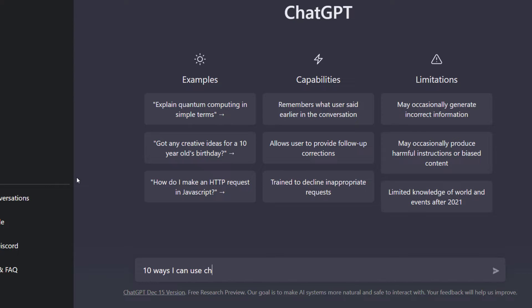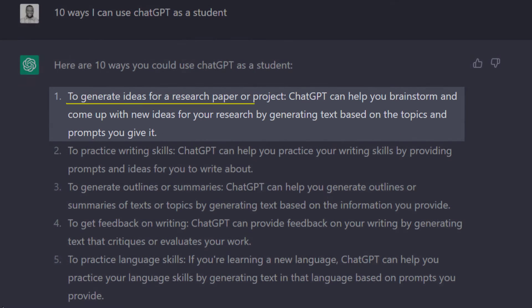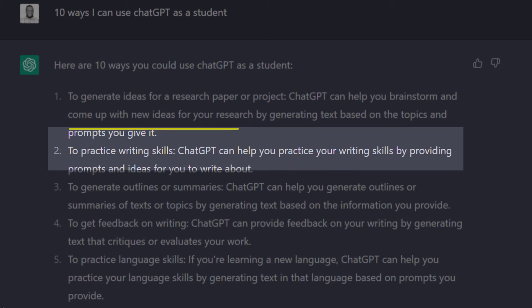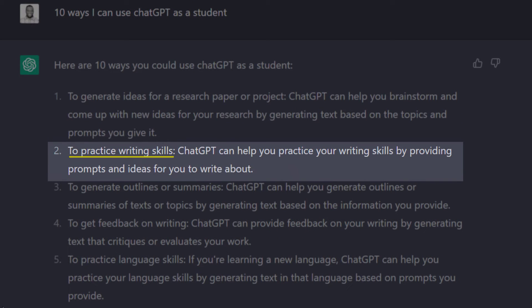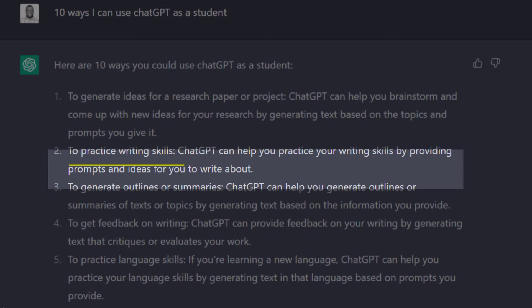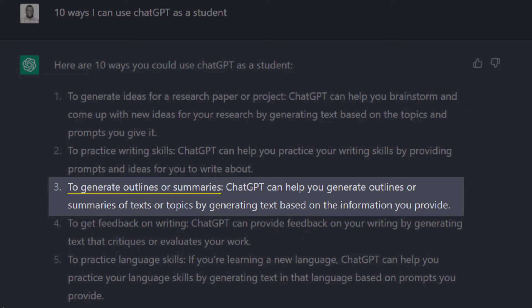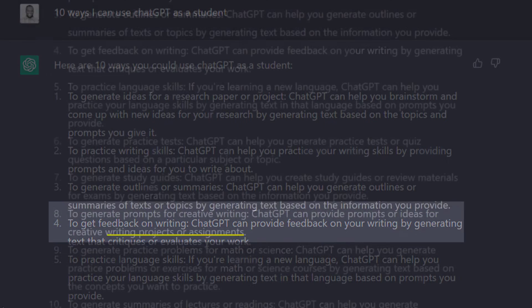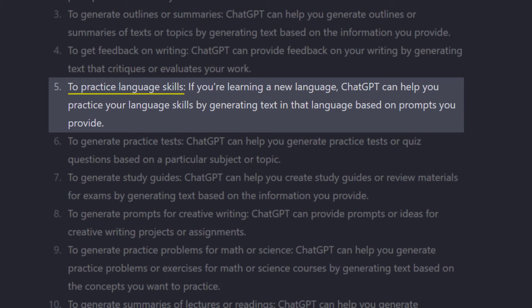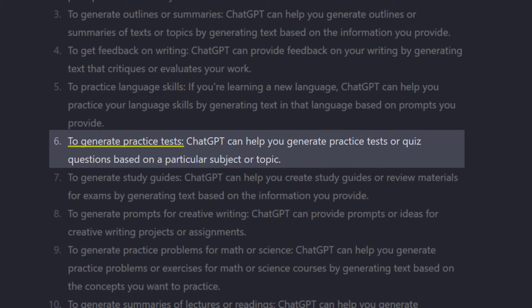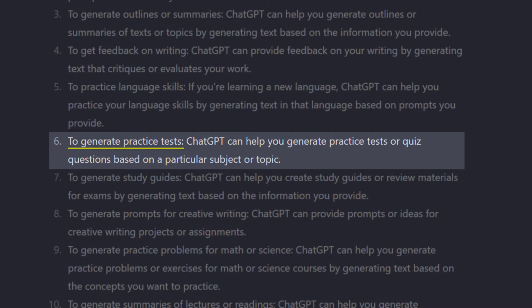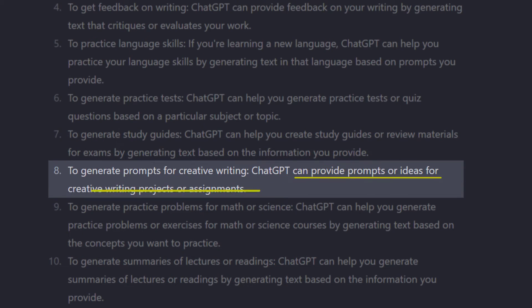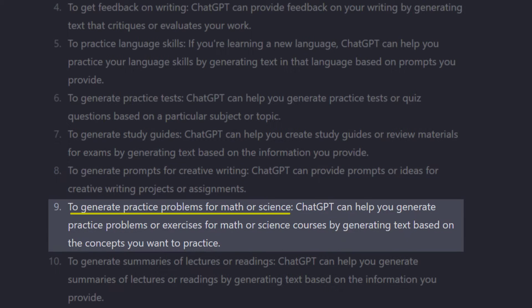So I asked it to give me 10 ways I can use ChatGPT as a student. It says to generate ideas for research papers or projects, help brainstorm and come up with new ideas for research, practice writing skills, generate outlines or summaries - that is, you can ask it to summarize a paragraph or script. It can critique or evaluate your writing or code, help you practice language skills, generate practice tests, generate study guides or review materials for exams, provide prompts or ideas for creative writing projects or assignments, and generate practice problems.